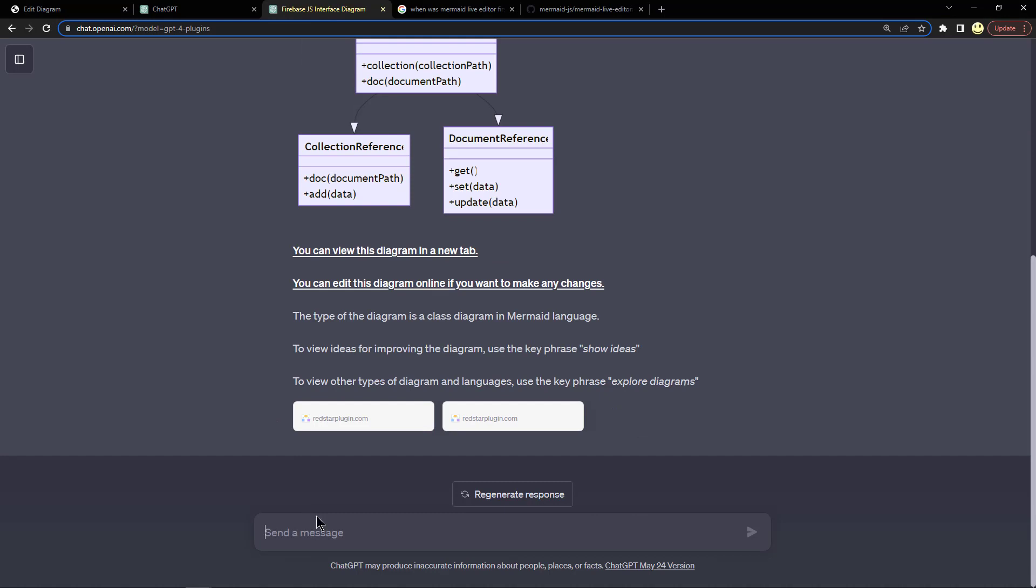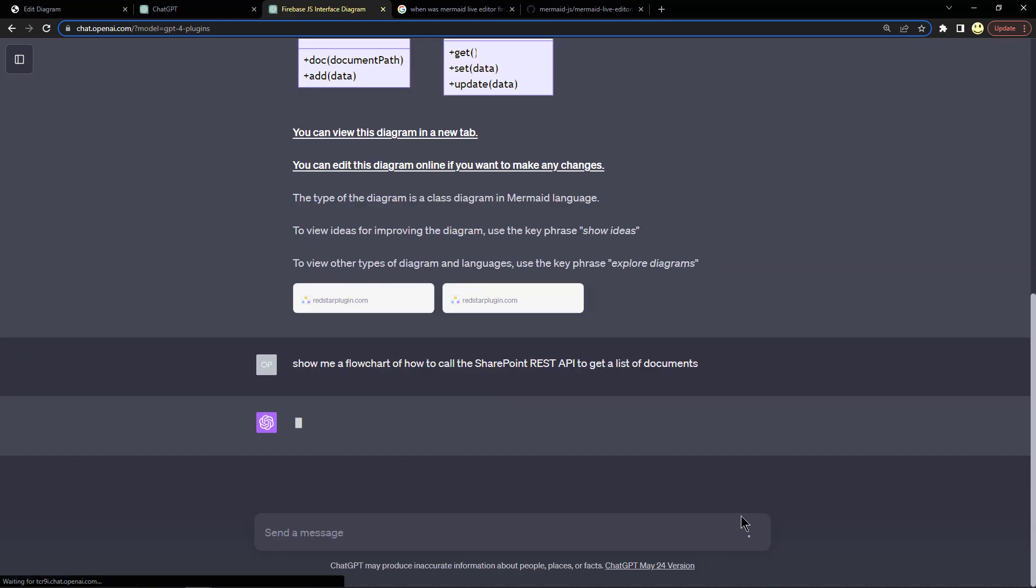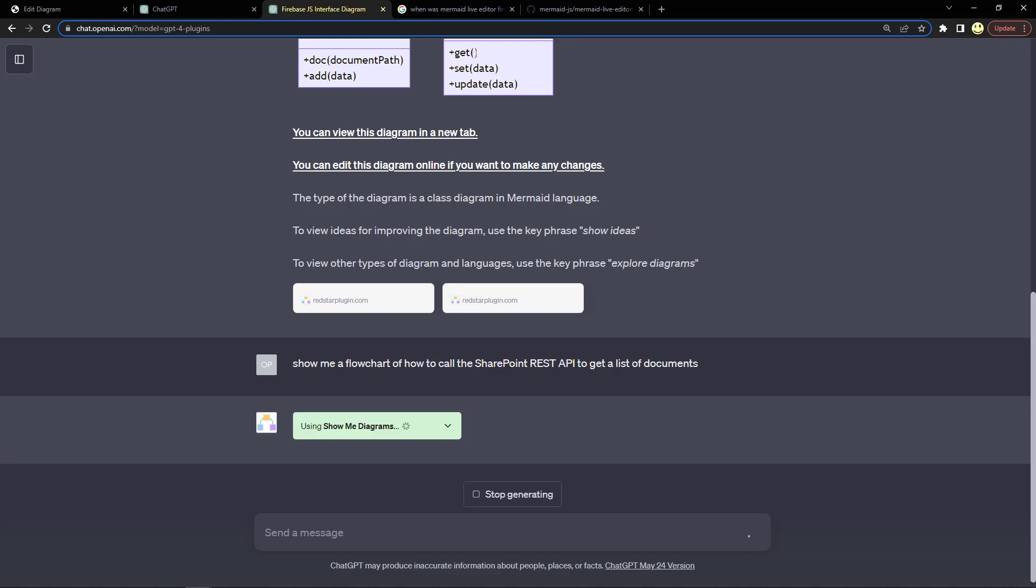I've scrolled back to the top of my original ChatGPT and let's go ahead and ask it the same questions. Show me a flowchart of how to call the SharePoint REST API to get a list of documents. Let's go ahead and submit that prompt and see what it tells us.